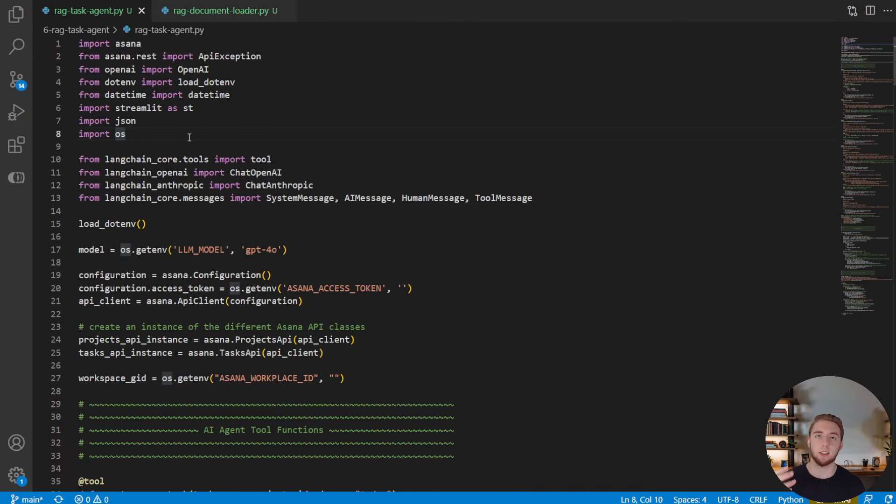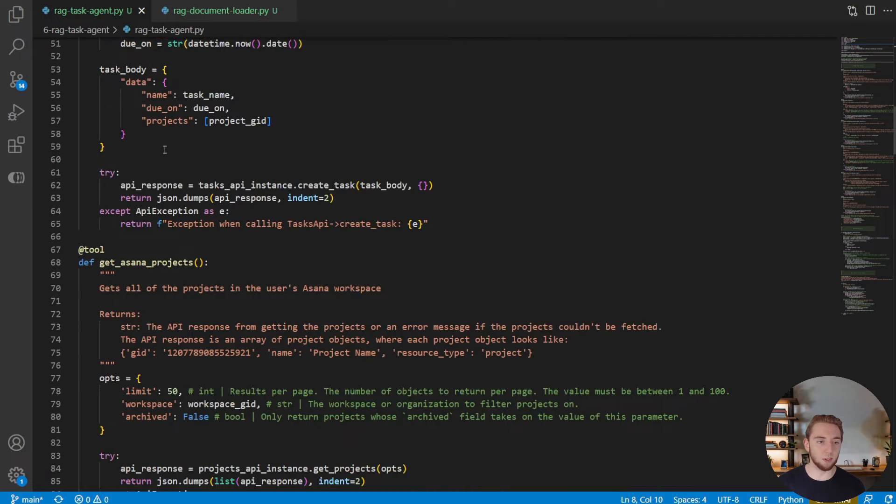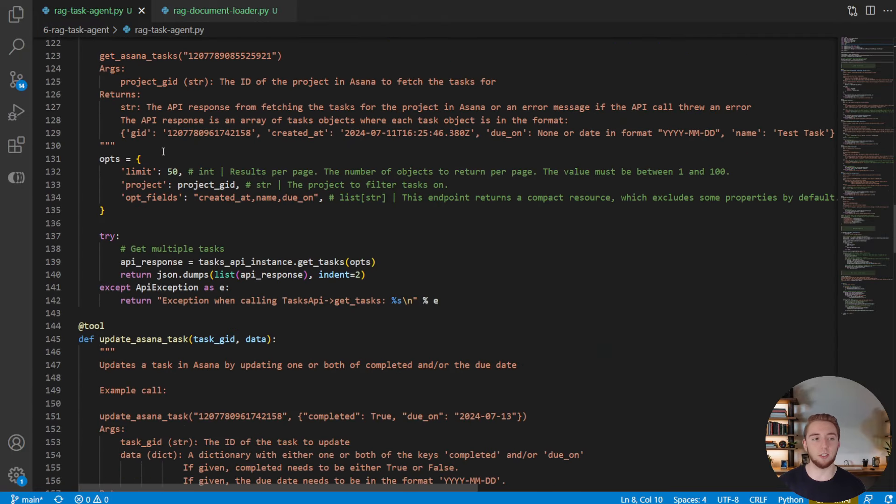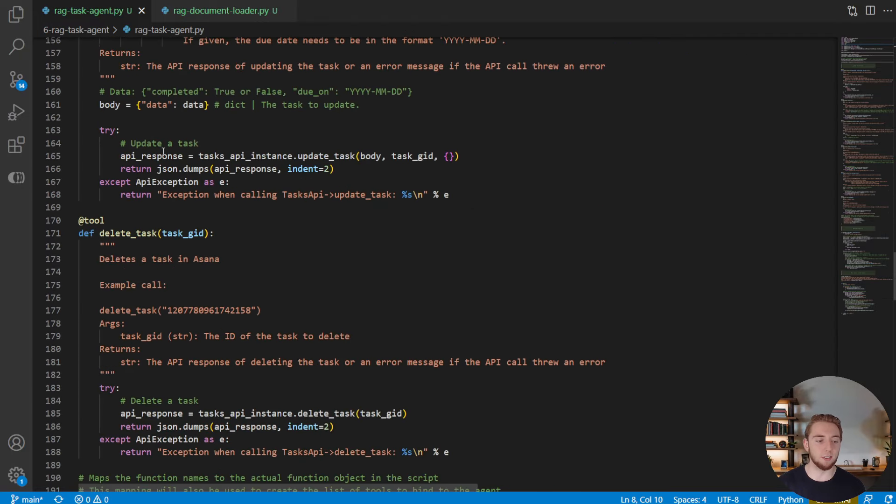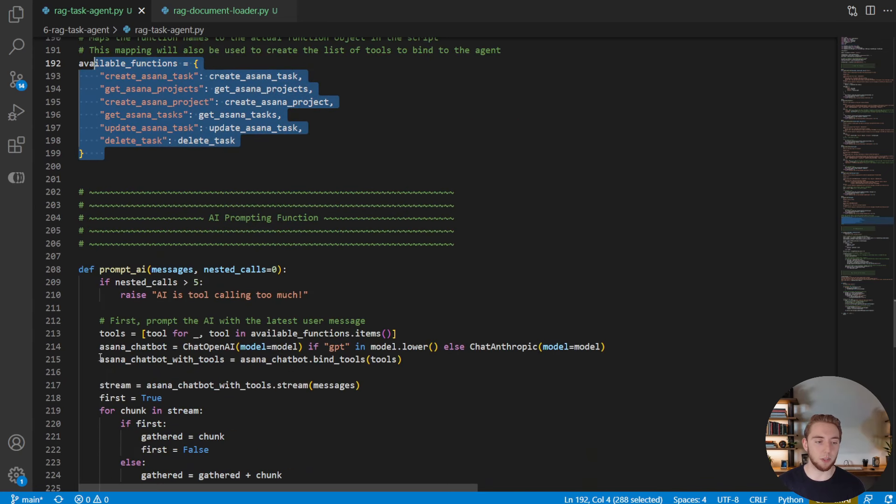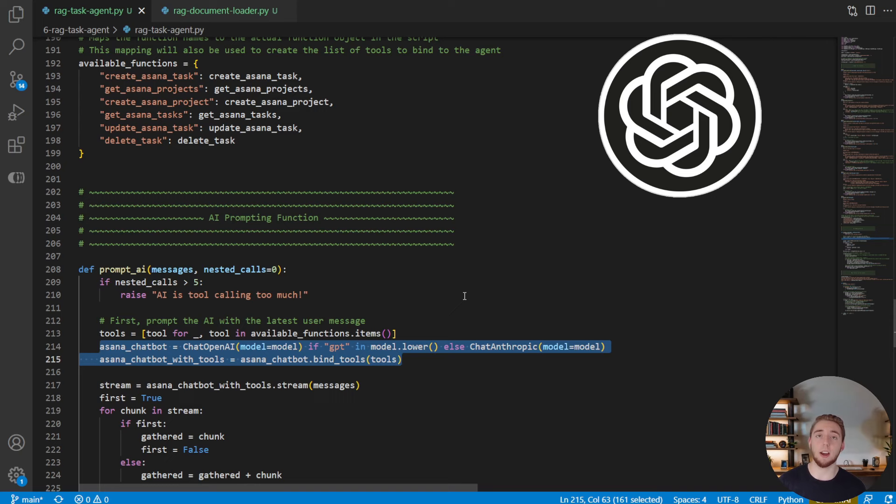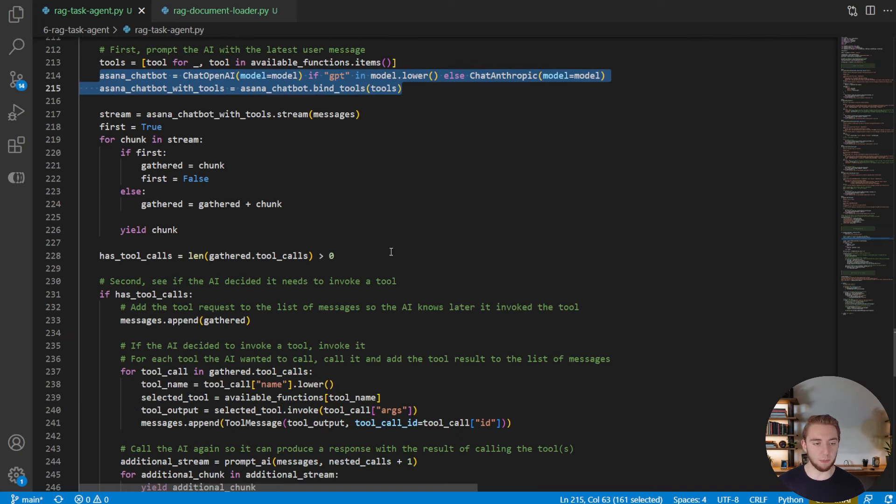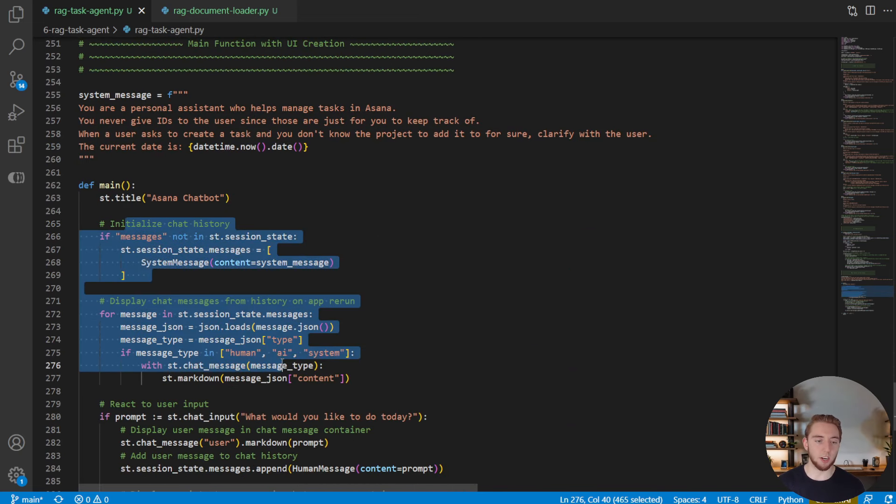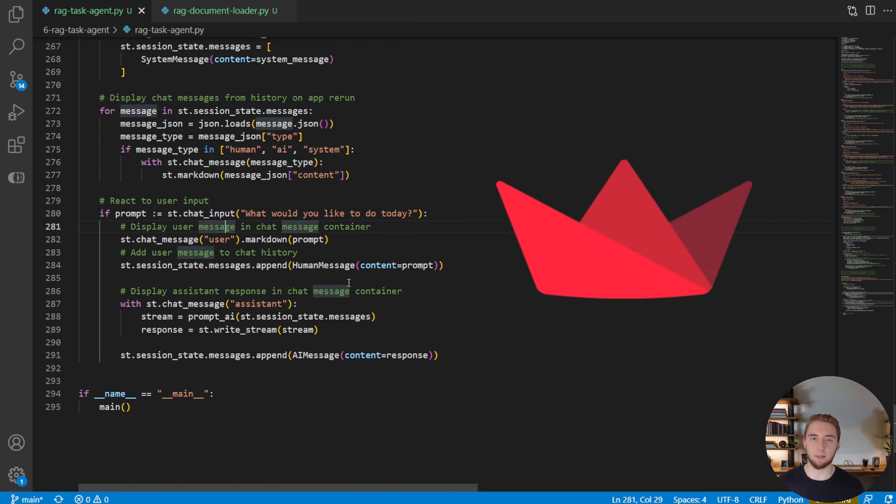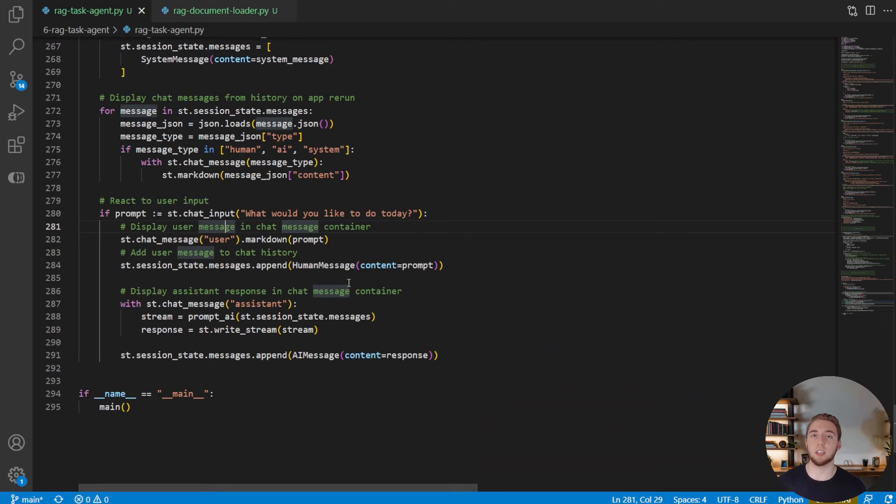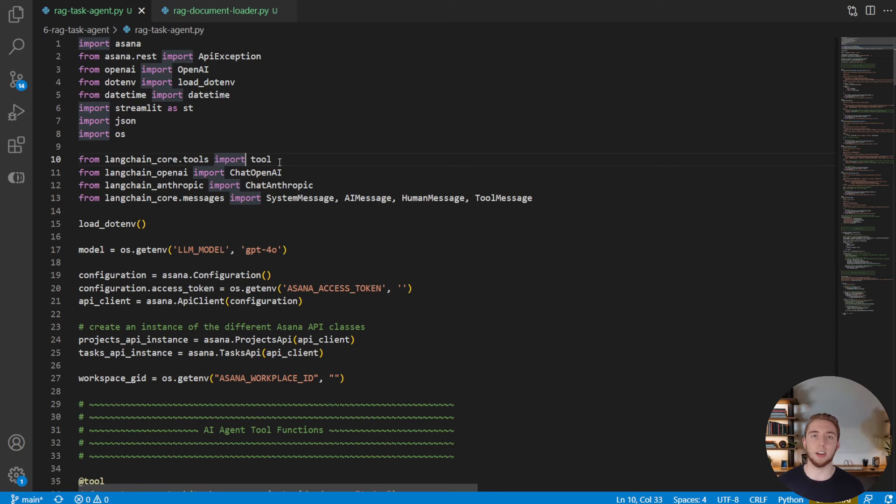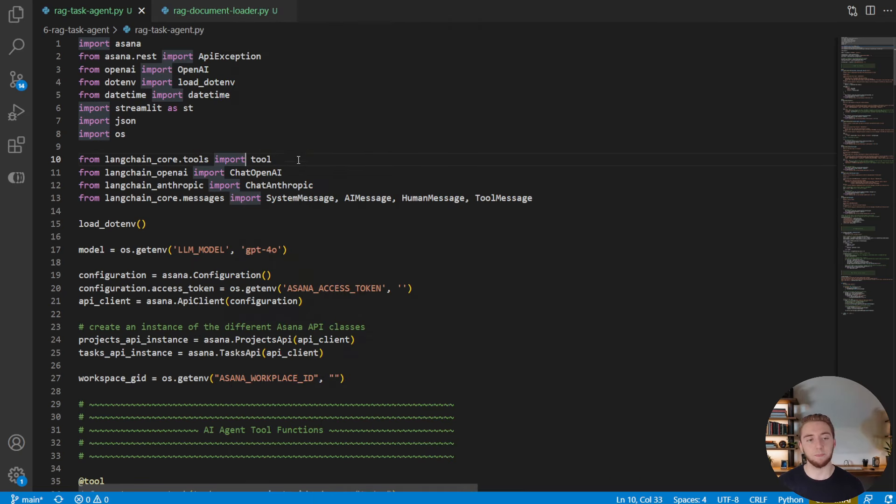So what we have right here is the Asana agent that we've already been building as a part of the AI agents masterclass series. So I have all my tools here for interacting with Asana doing things like creating projects and updating tasks. I have the mapping of all these tools, which we then bind into our chat object, which is either OpenAI or Anthropic, a model from one of those two companies. We stream the response, handle any tool calls. And in the main function here, we have our Streamlit UI defined so we can neatly interact with our chatbot to do things in Asana for us. And so now I'm going to go back up to the top and we're going to enhance this thing with RAG so it can work with our documents, just like it can work with Asana, and it'll intelligently decide what it needs to do with both of those.